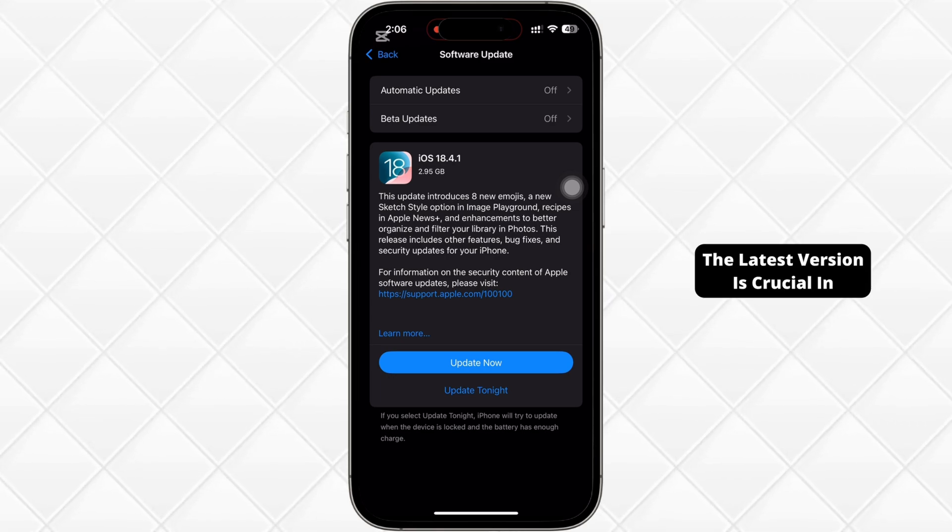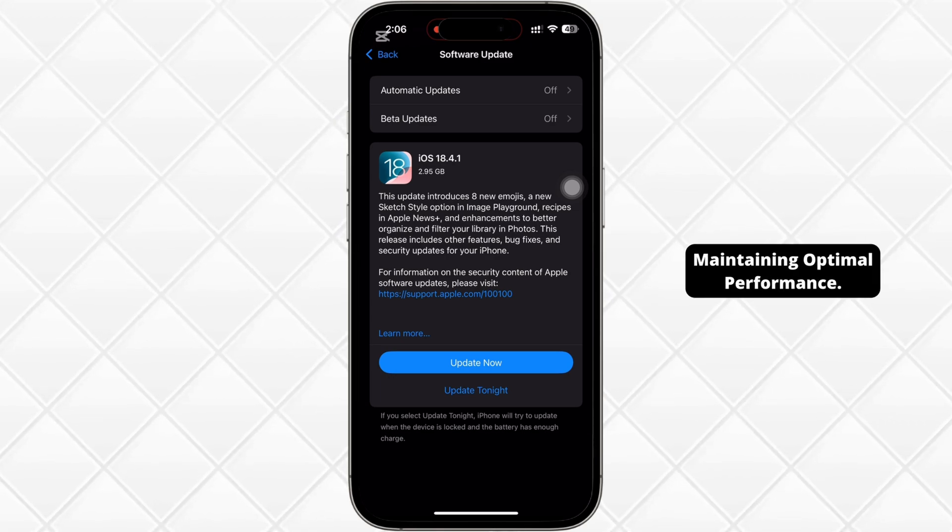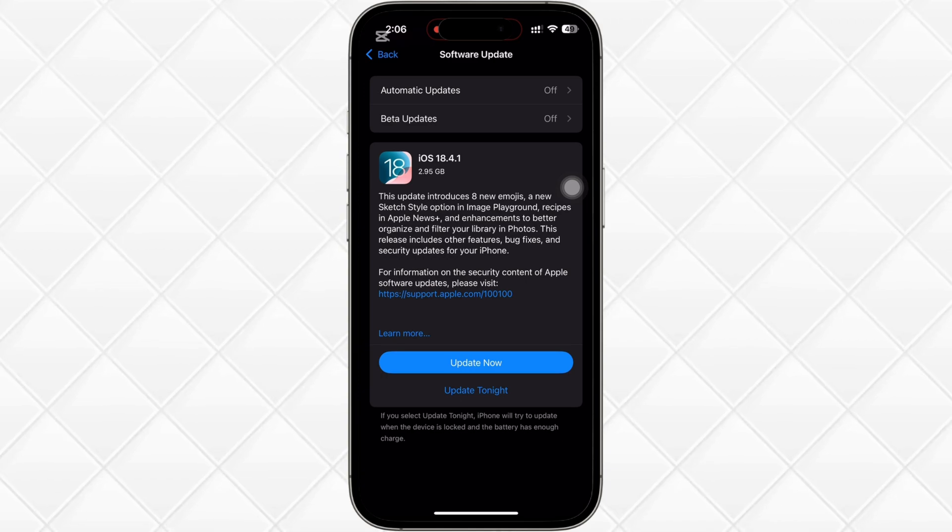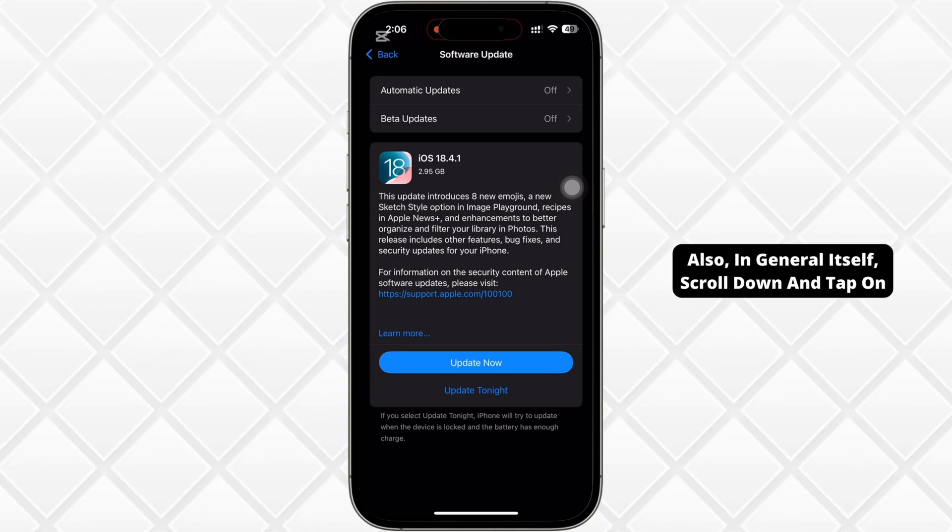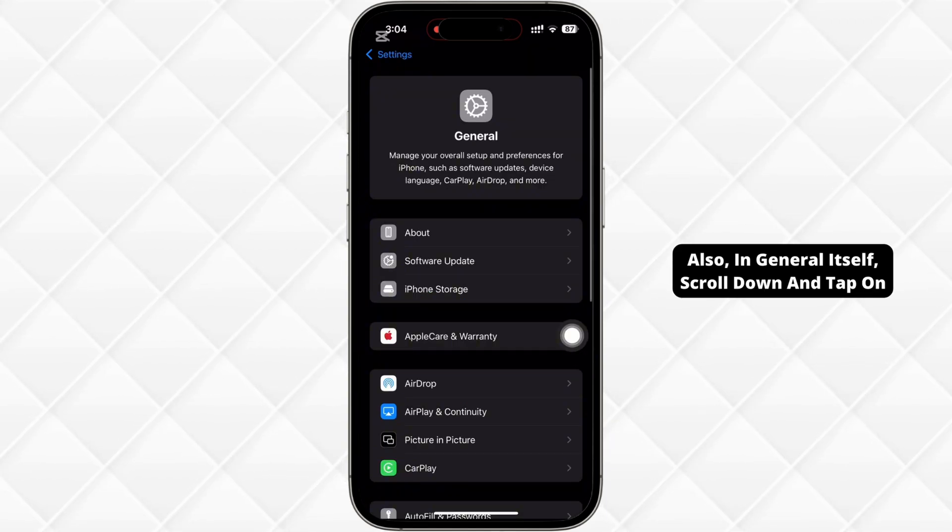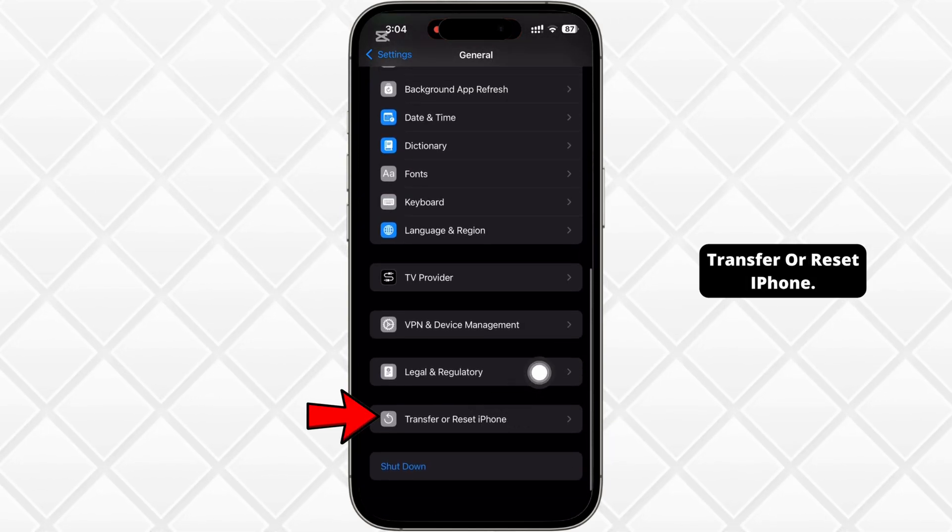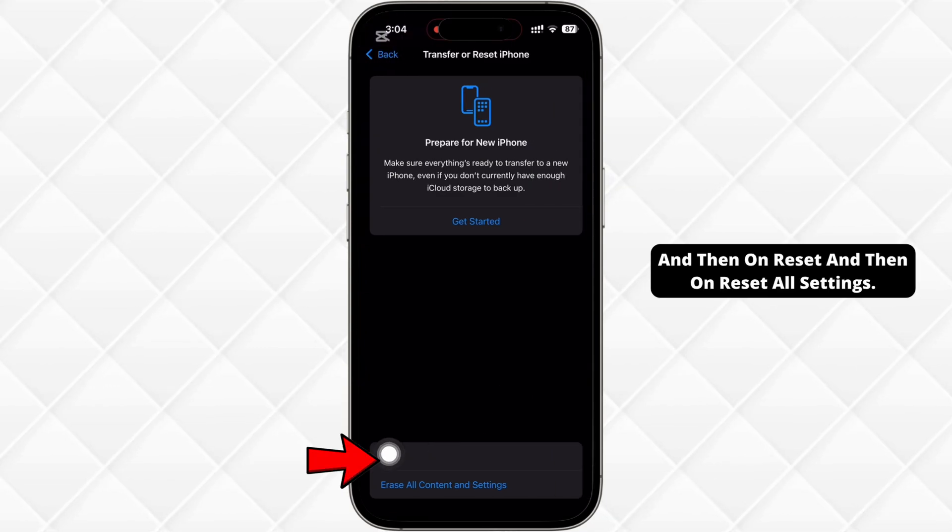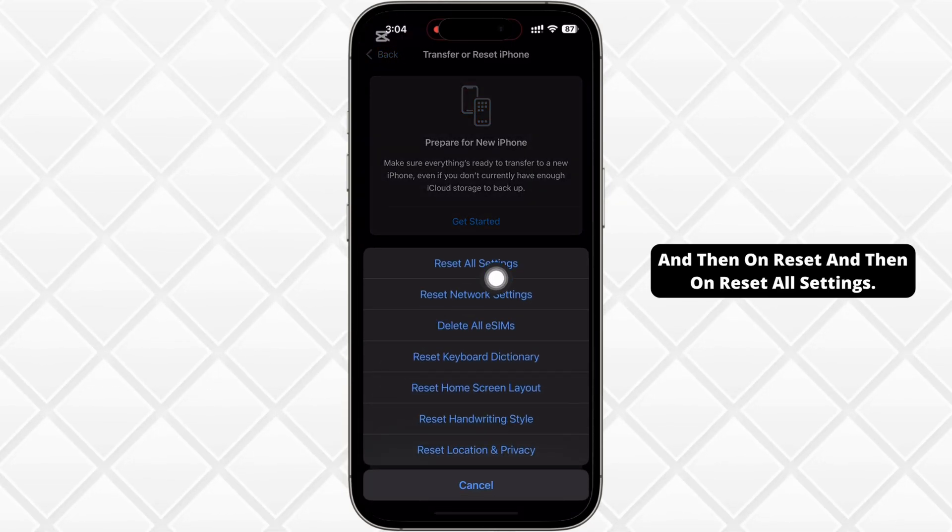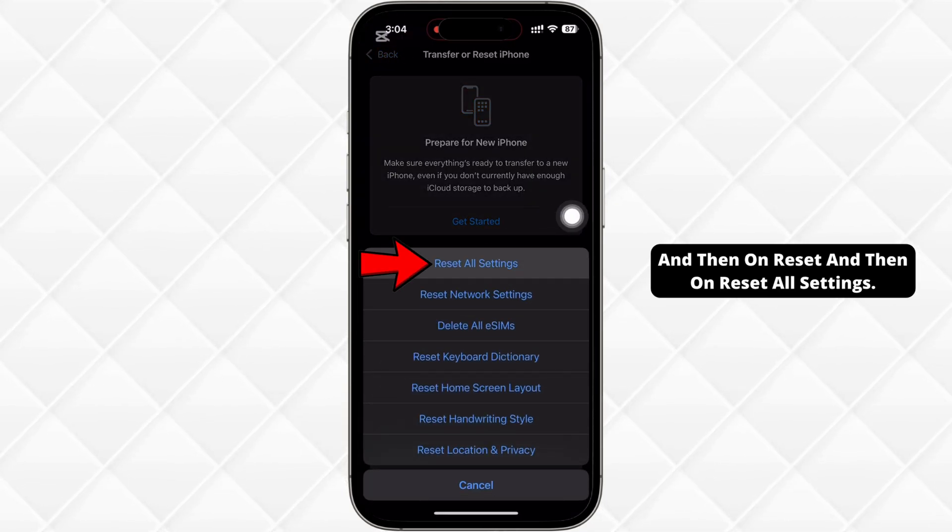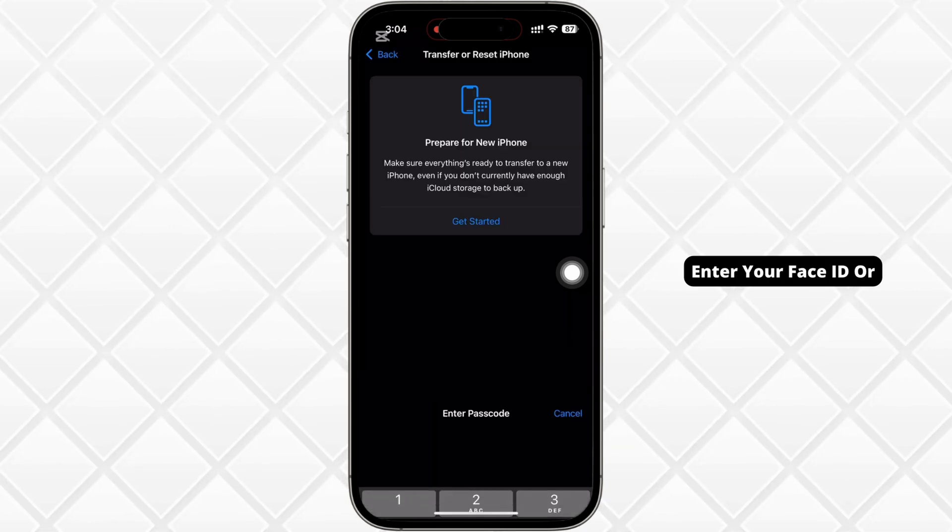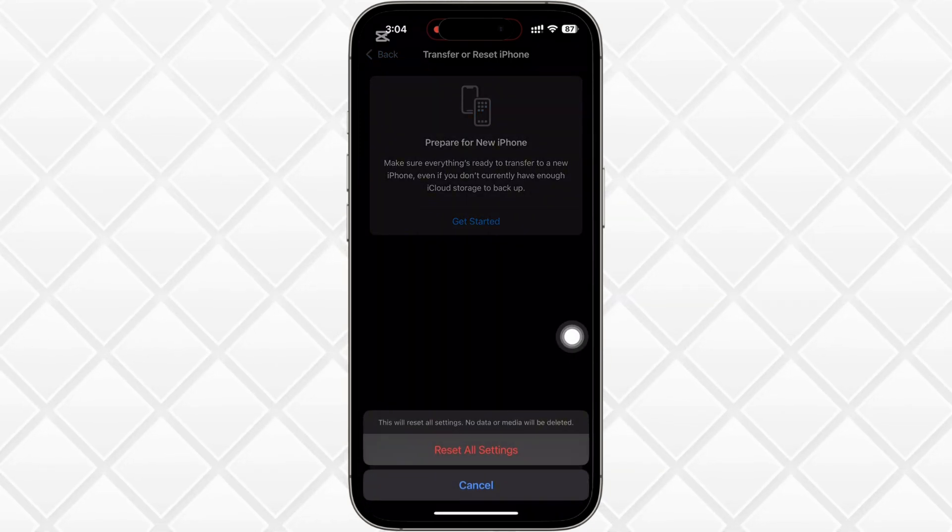The latest version is crucial in maintaining optimal performance. Also, in general itself, scroll down and tap on transfer or reset iPhone and then on reset and then on reset all settings. Enter your Face ID or passcode and reset all settings.